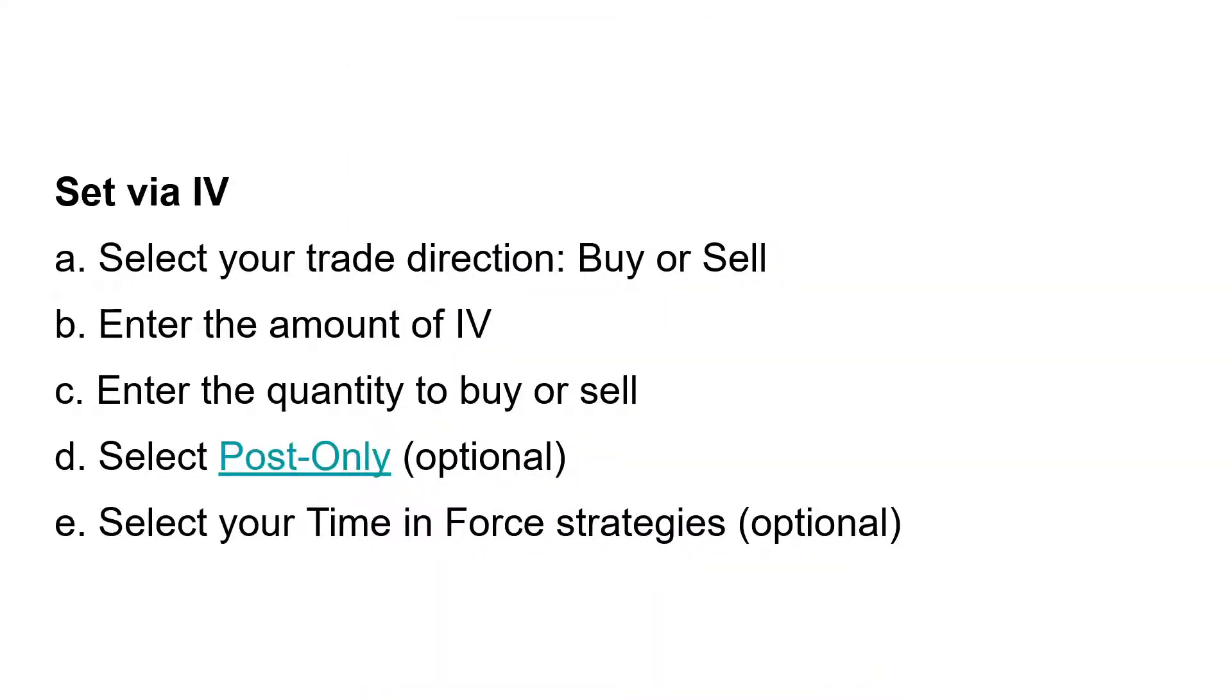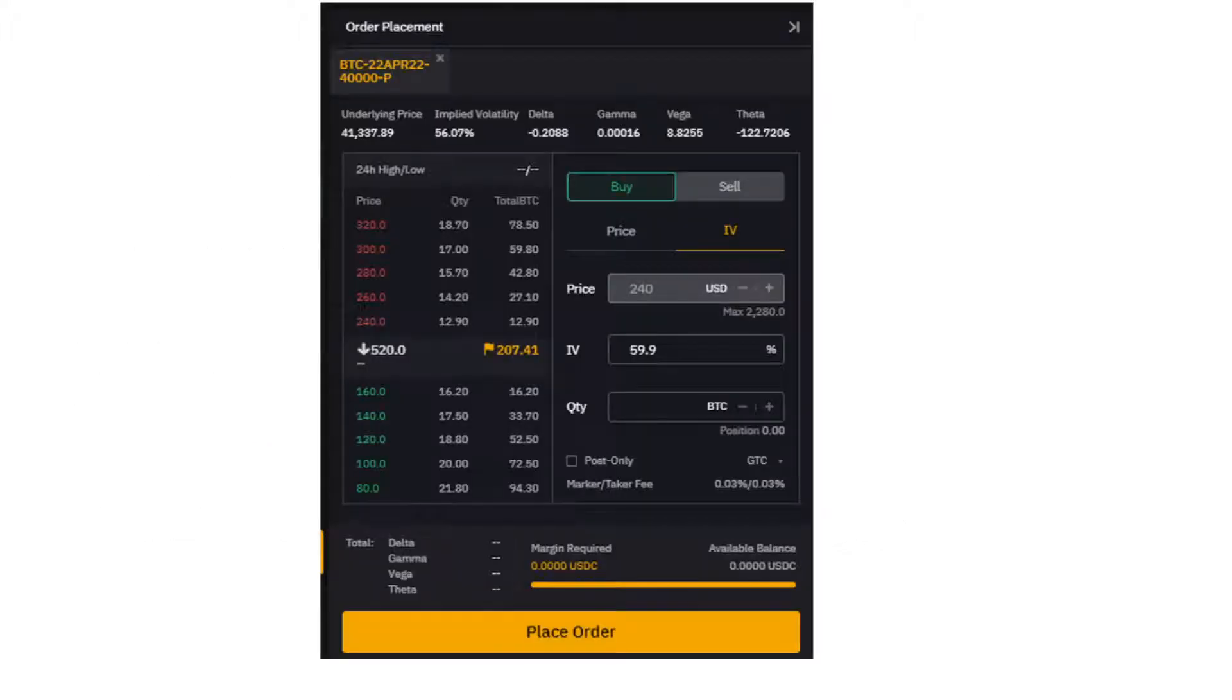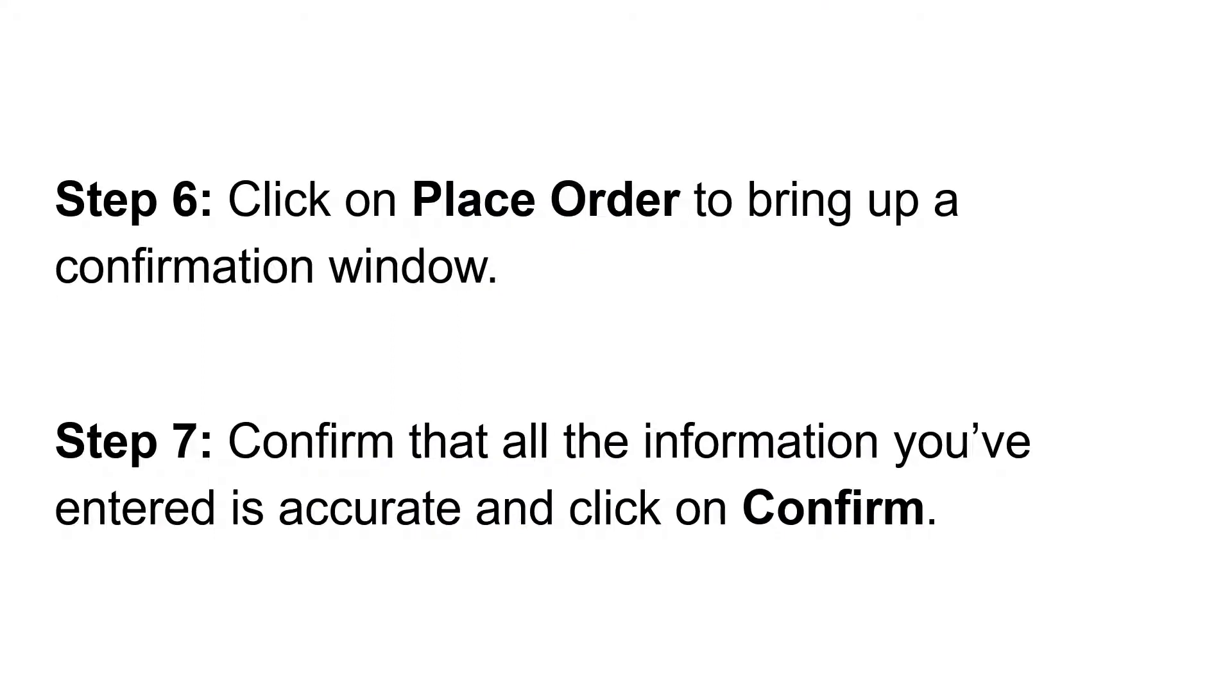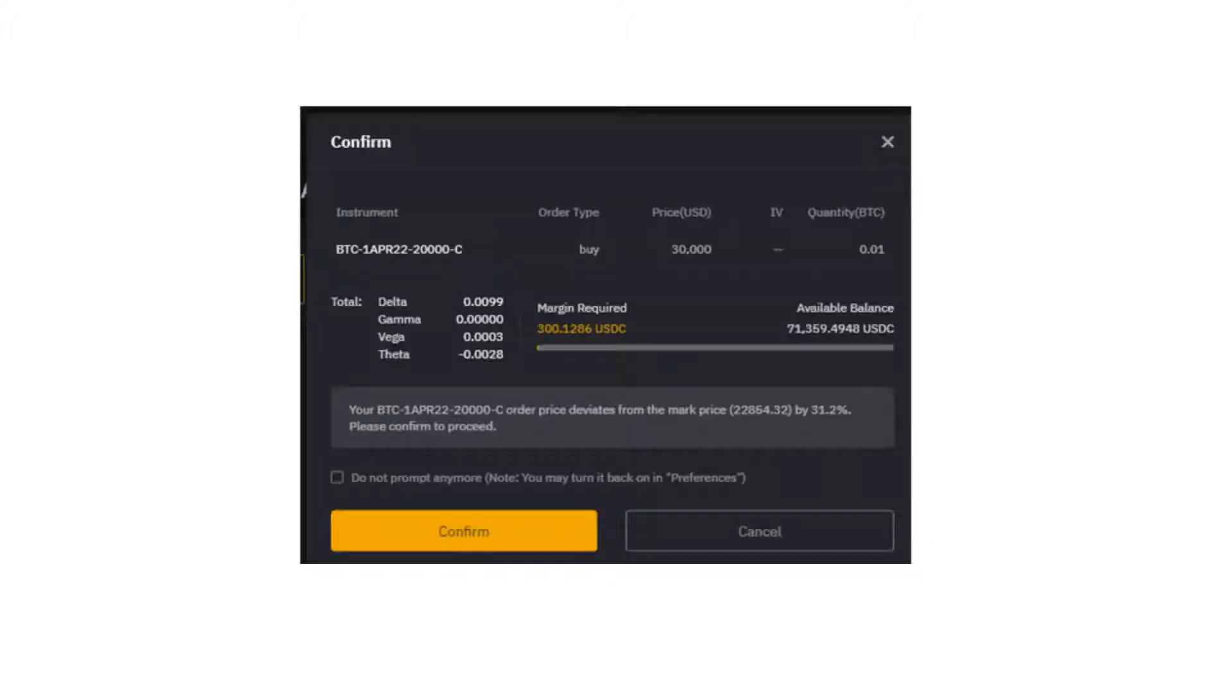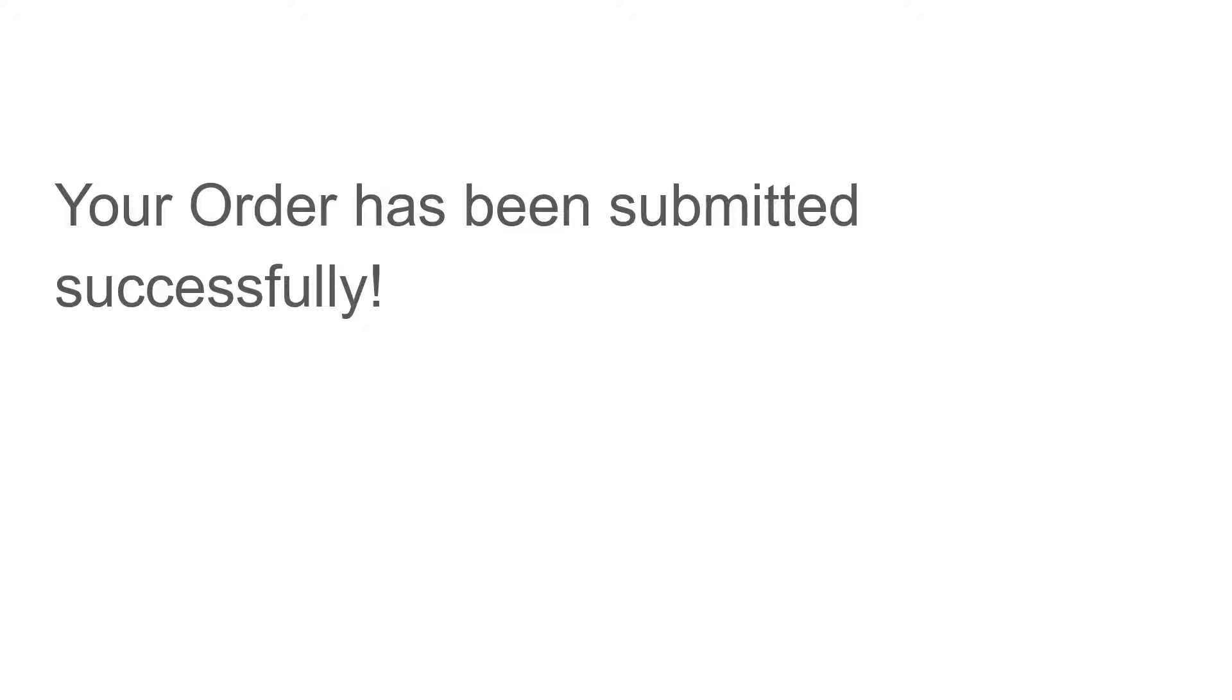You can set by IV: select your trade direction (buy or sell), enter the amount of IV, enter the quantity to buy or sell, select post-only (optional), select your time-in-force strategies (optional). Step 6: Click on Place Order to bring up a confirmation window. Step 7: Confirm that all the information you've entered is accurate and click on Confirm. Then your order has been successfully submitted.